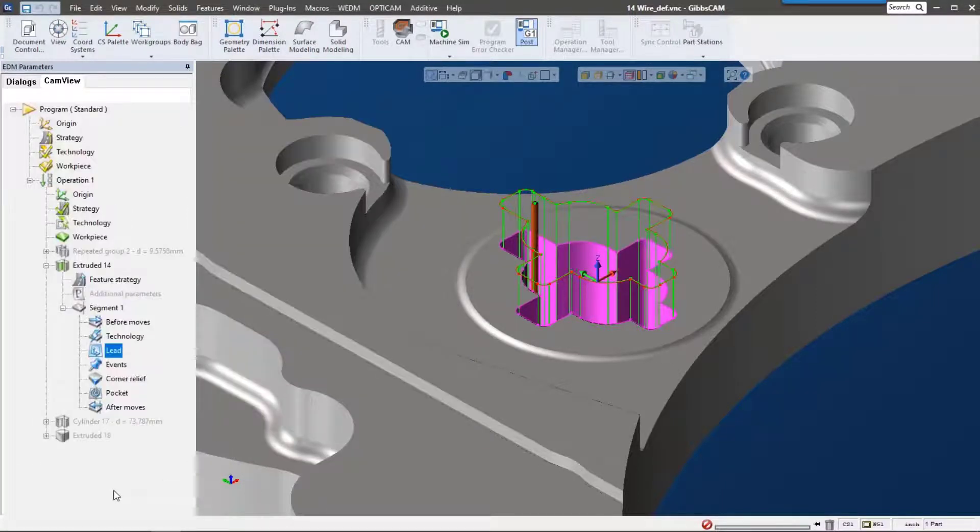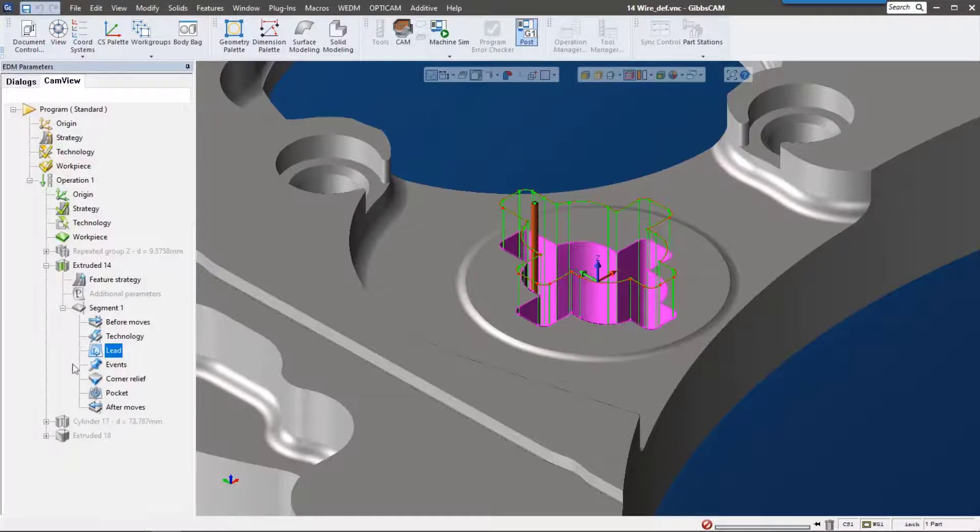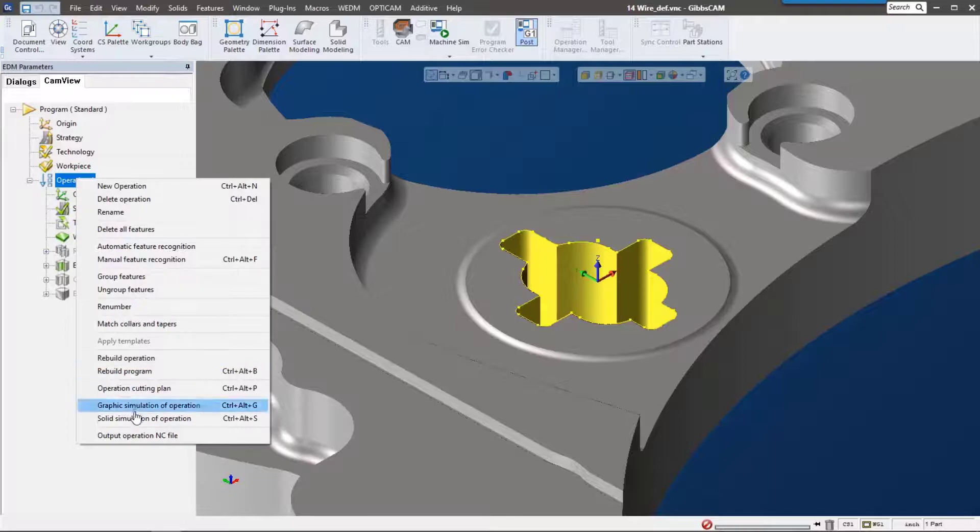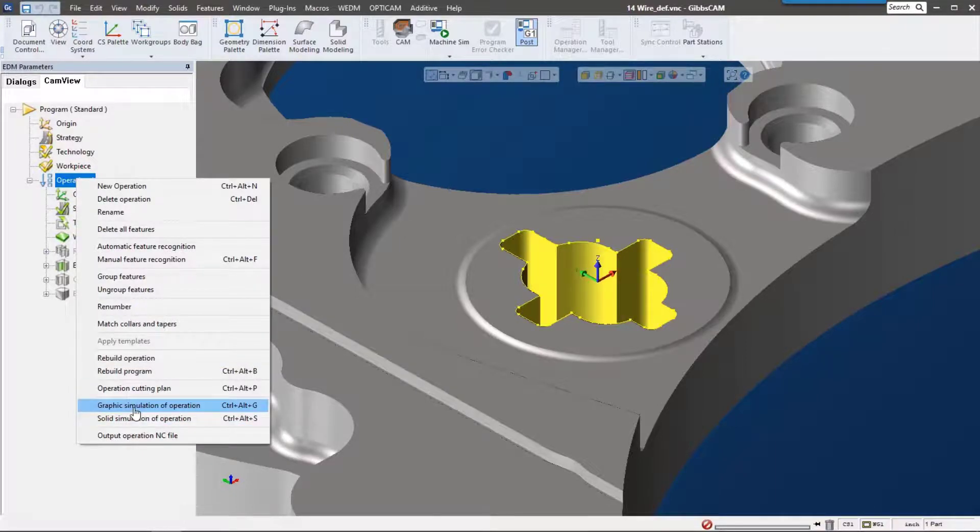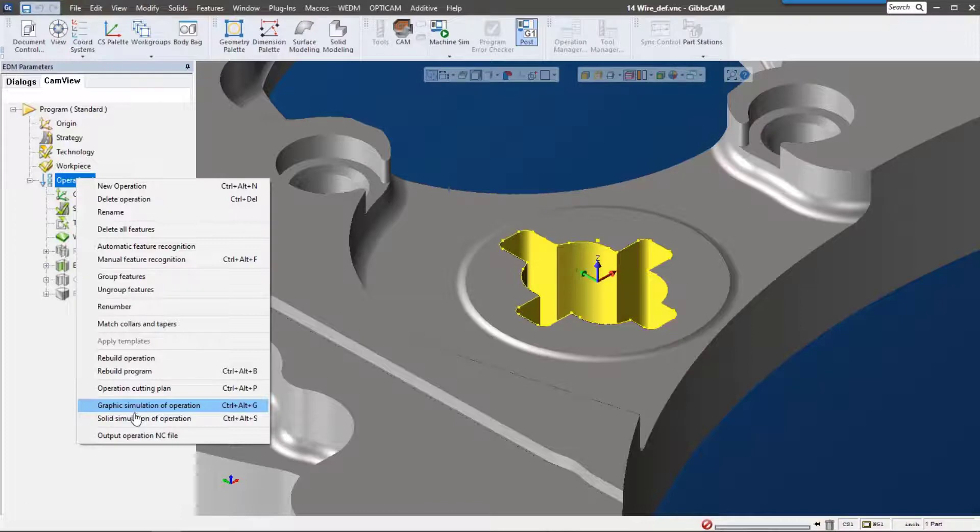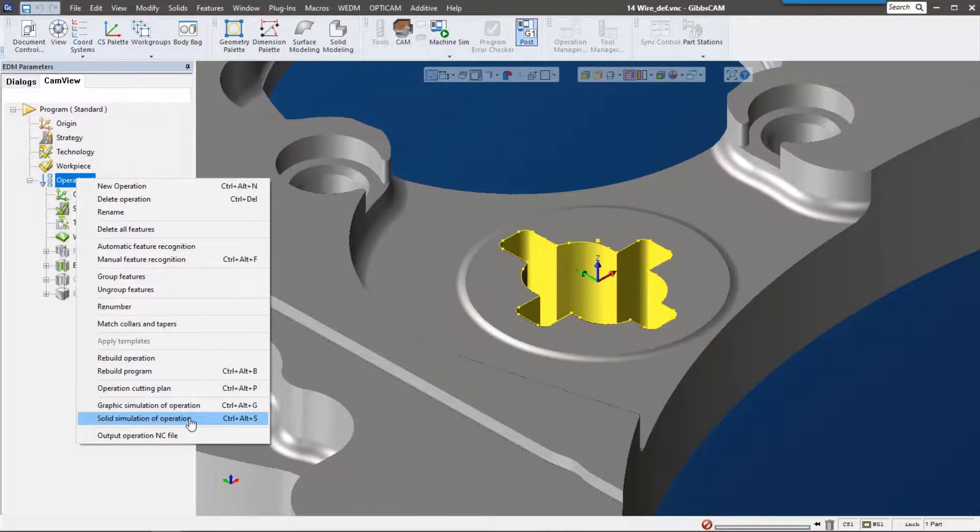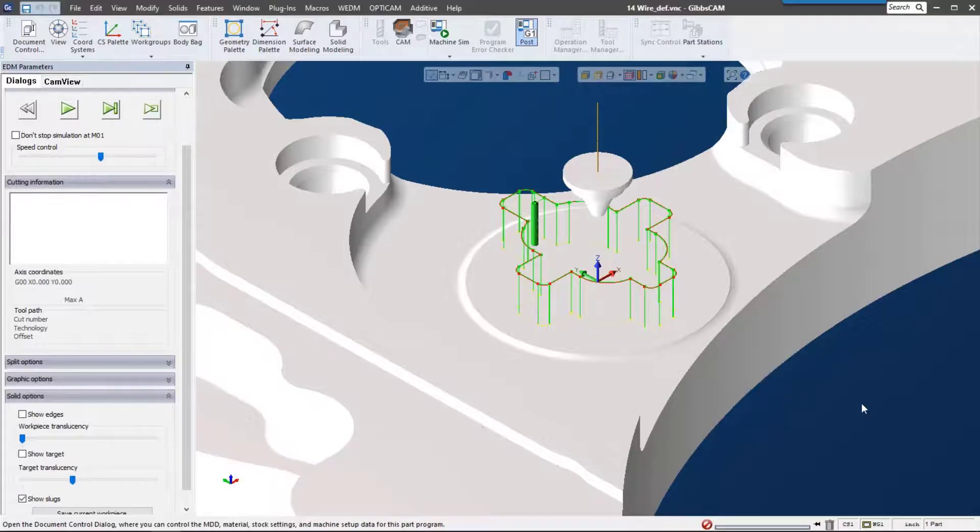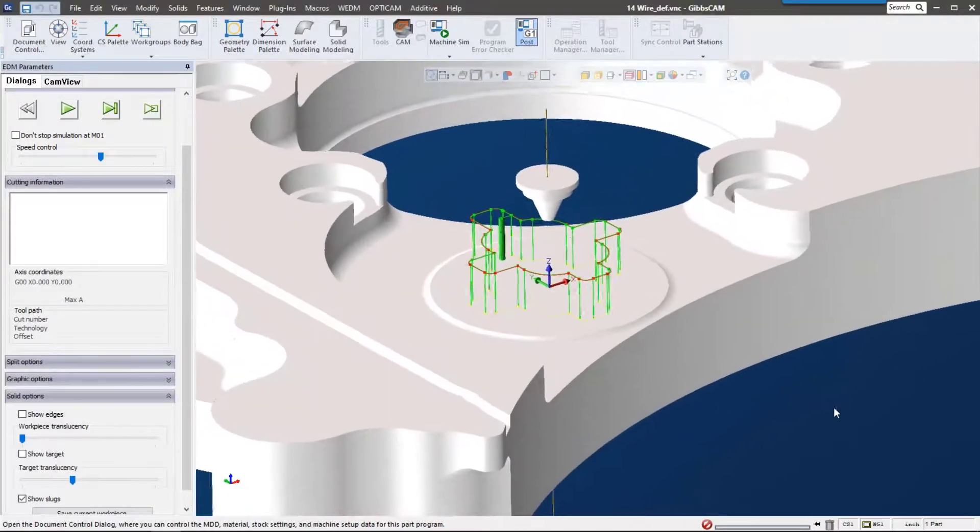Last but not least, let's look at simulation. We have a couple options here. We can do a graphic simulation which just shows the wire around this, or we can do a solid simulation. So let's check that out. Here we can see the 3D representation of our nozzle and the wire. If you look really close, you can see the wire's not threaded yet.